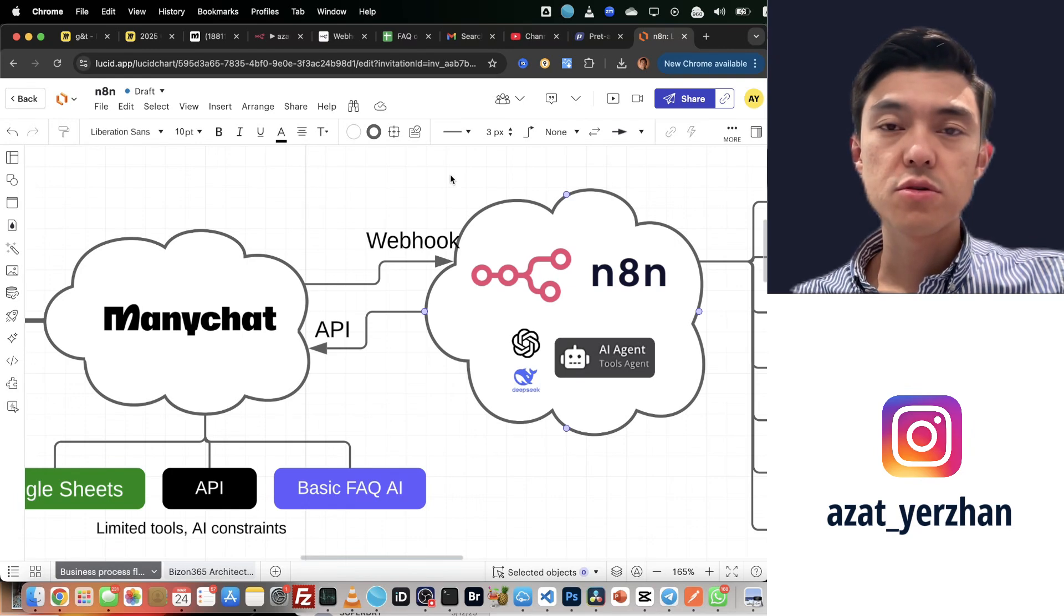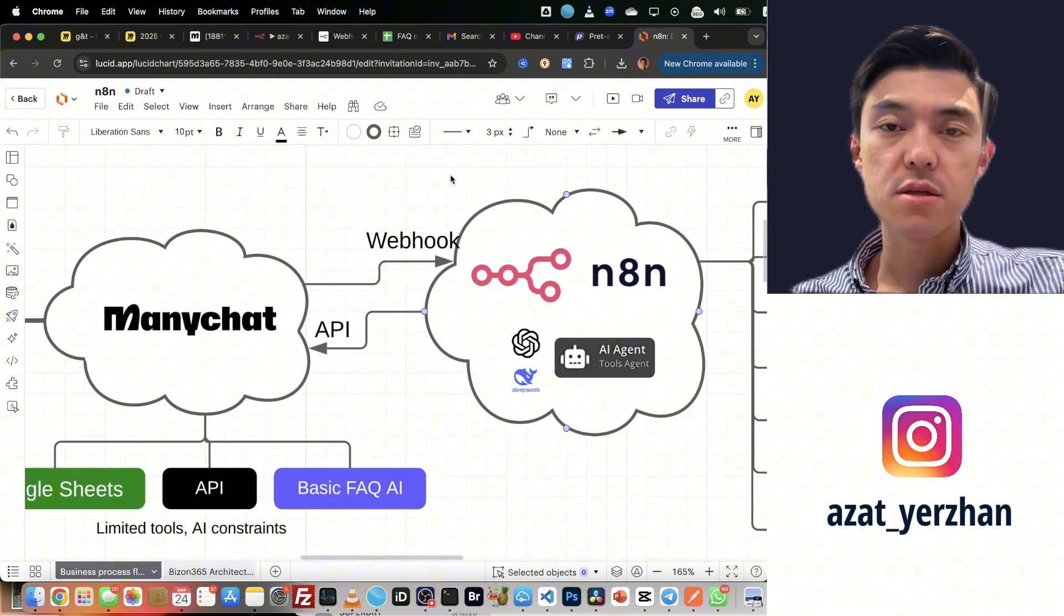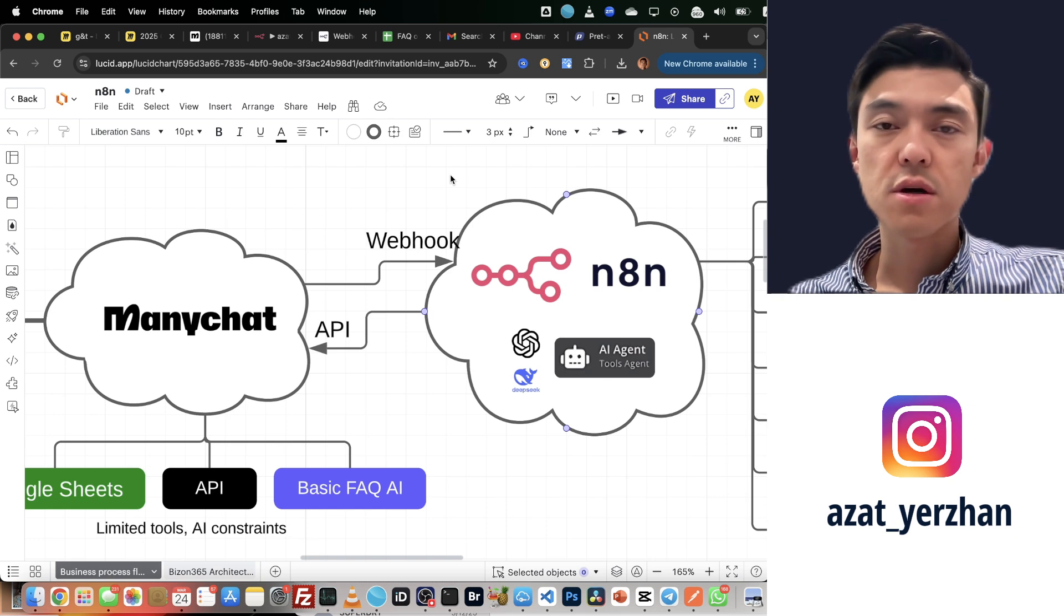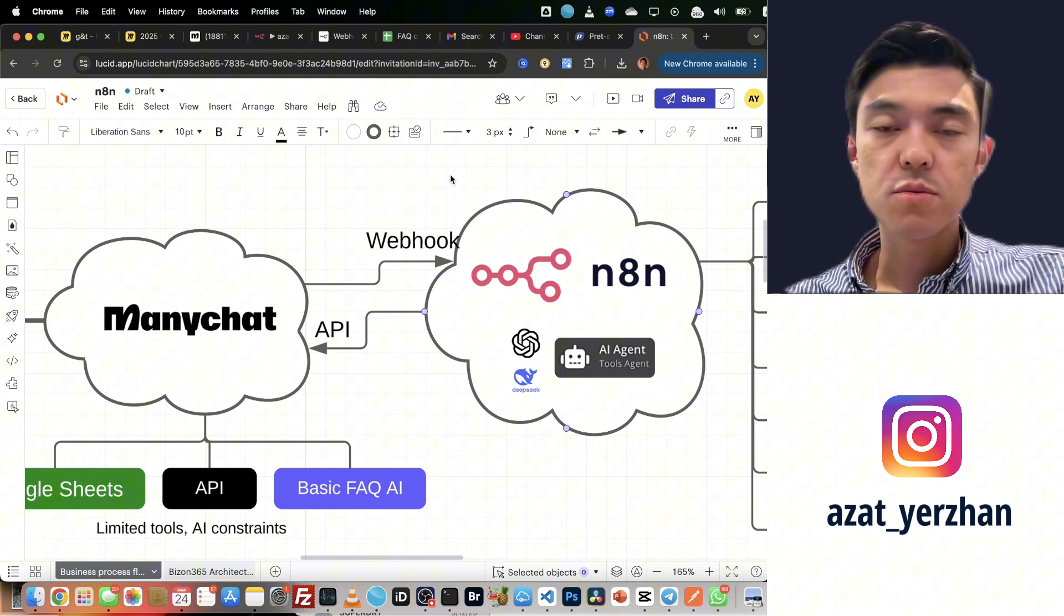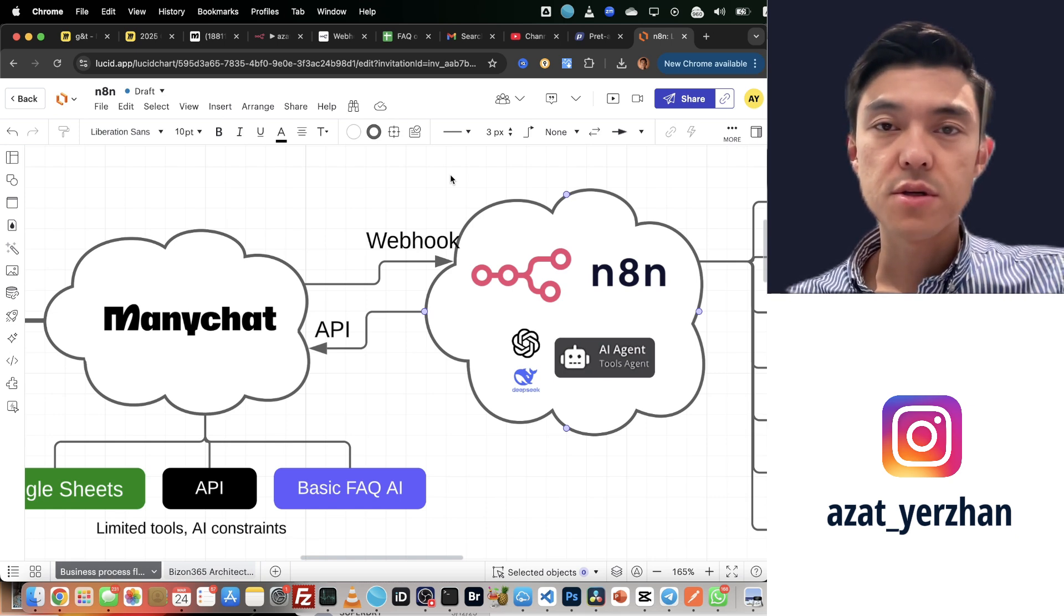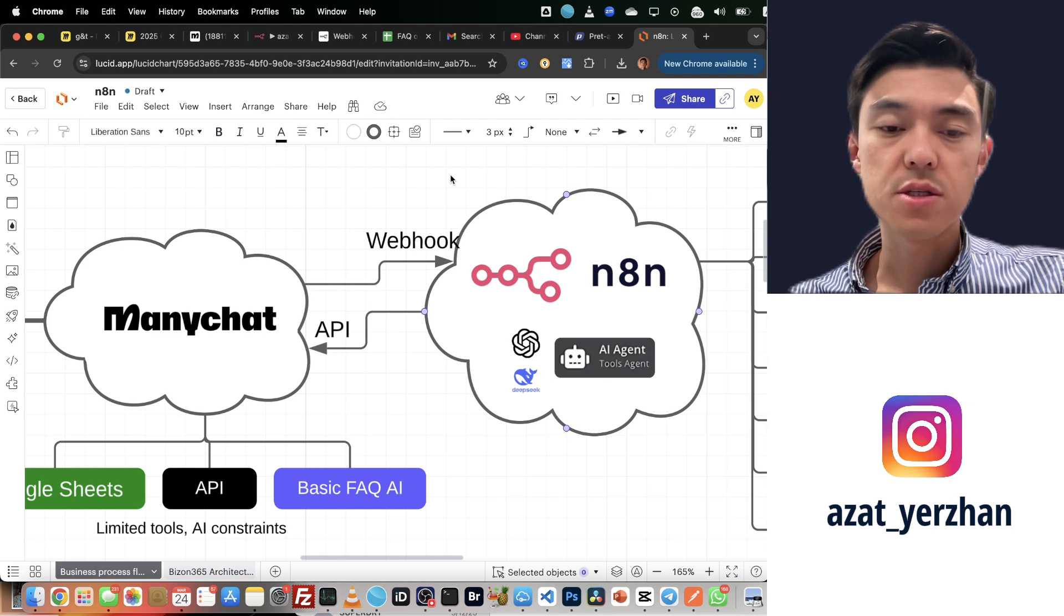In this video, I'm going to show you how you can integrate ManyChat with n8n so that you have more features, more AI flexibility in your ManyChat.